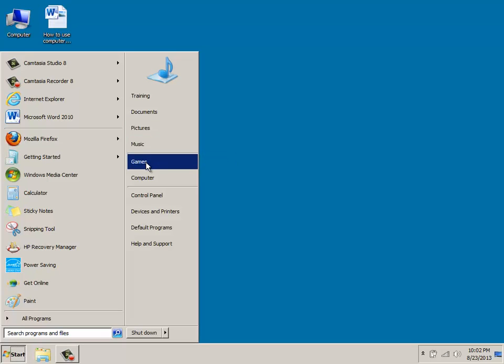If you click on games, these are for the areas where you can access all the games on your computer.